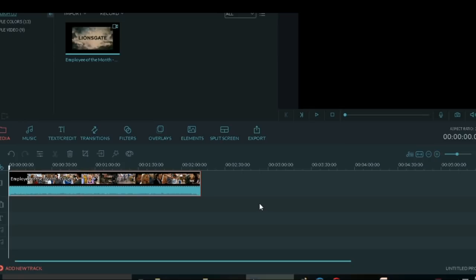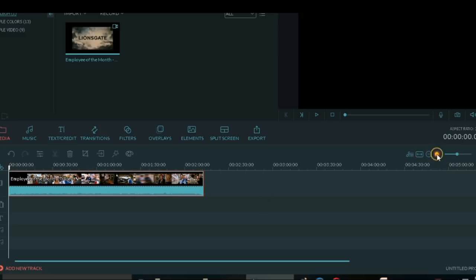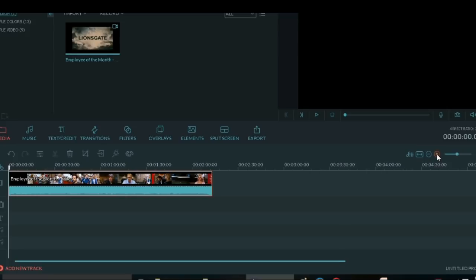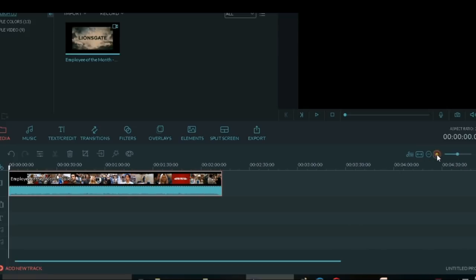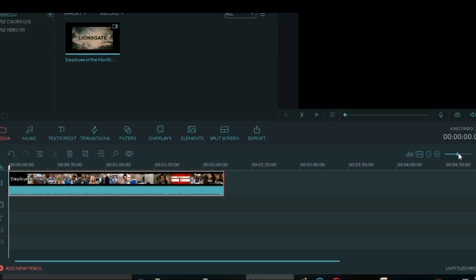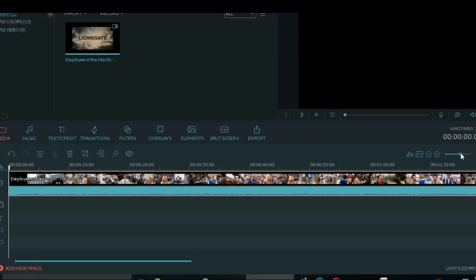I'm looking for a certain part on this video clip, so I need to zoom in the scenes.